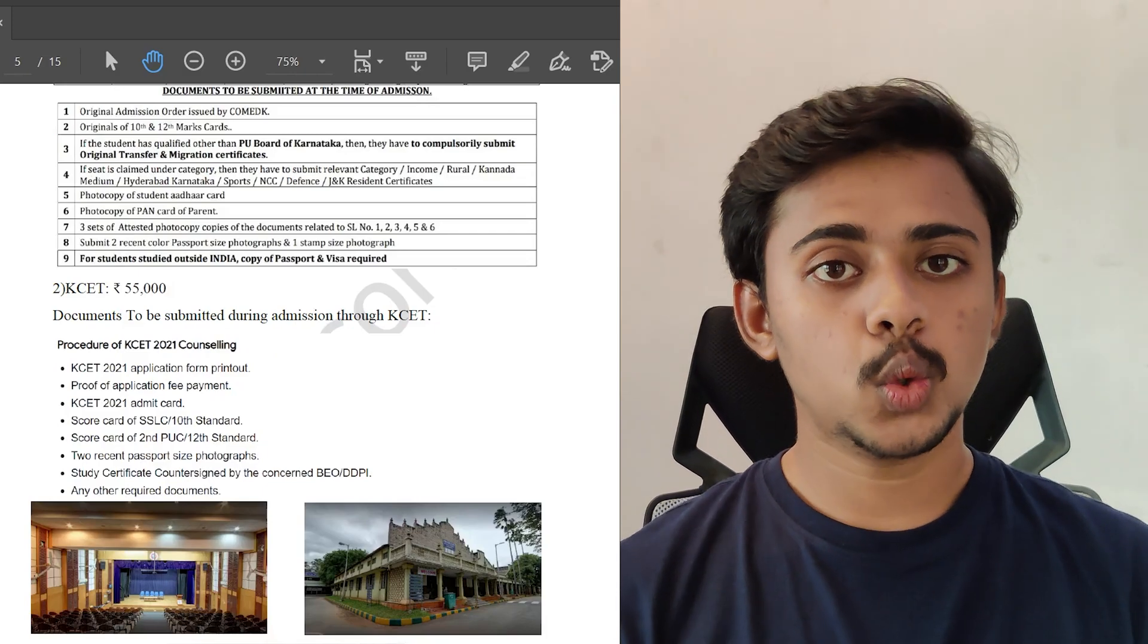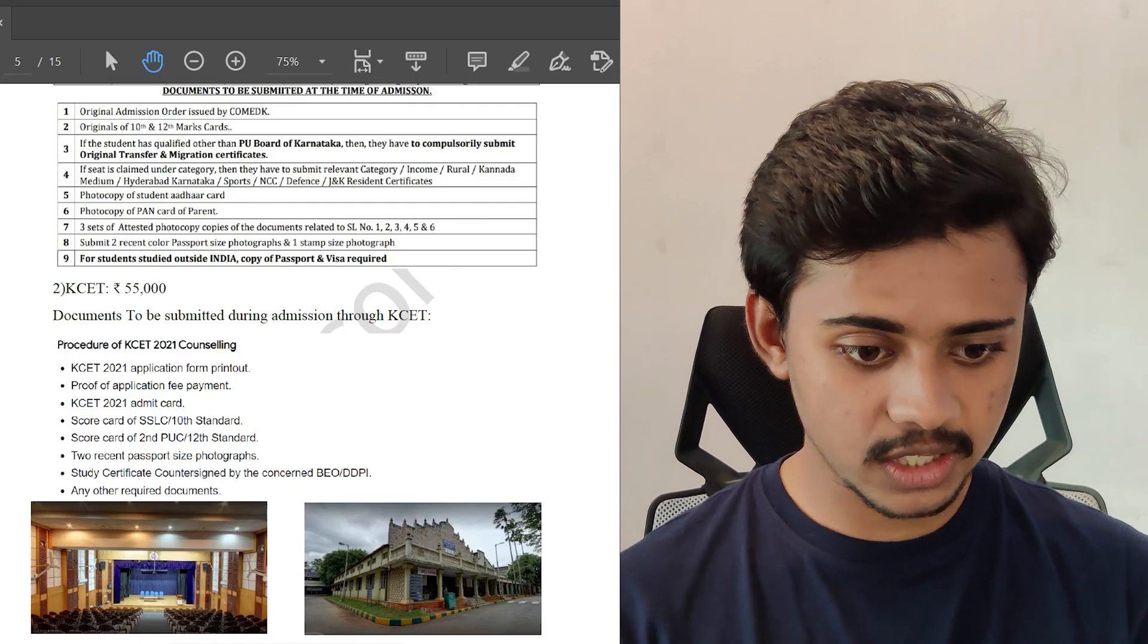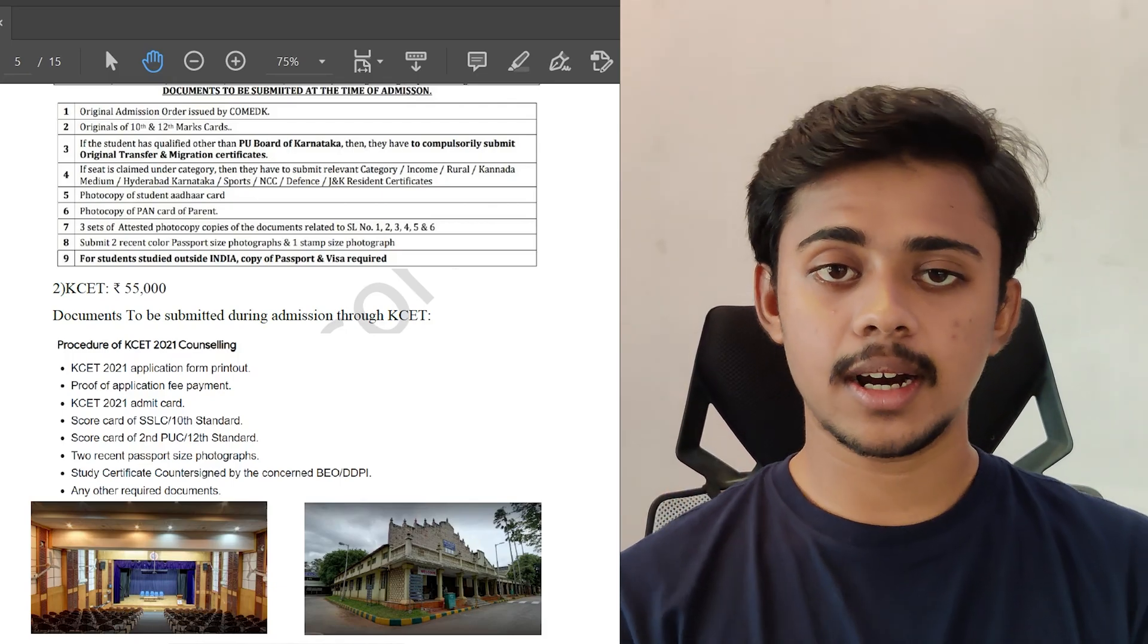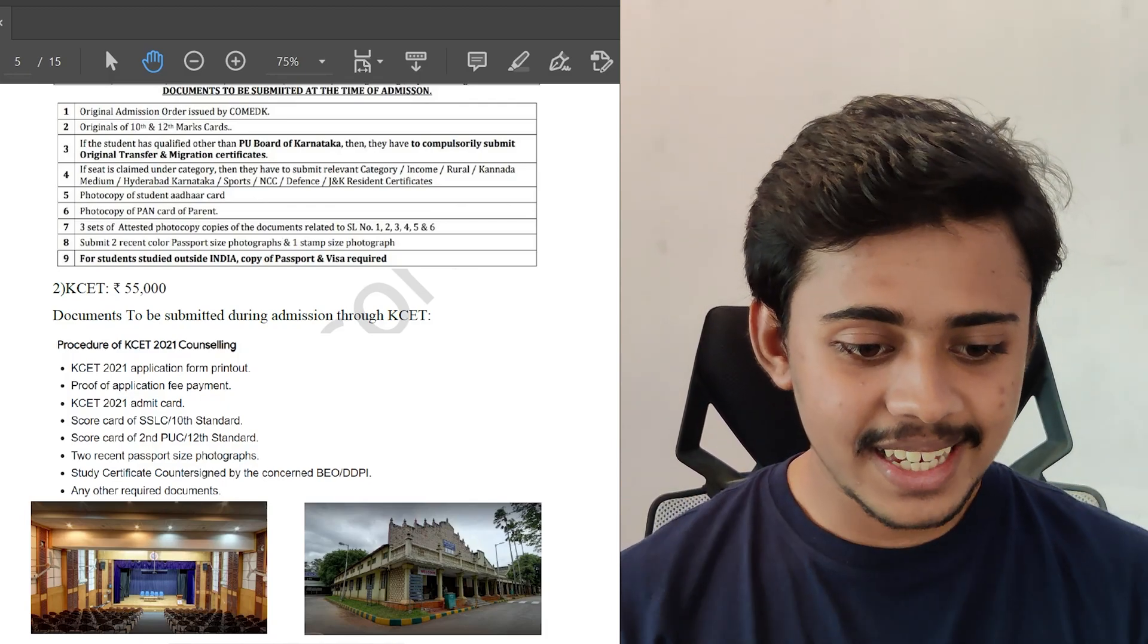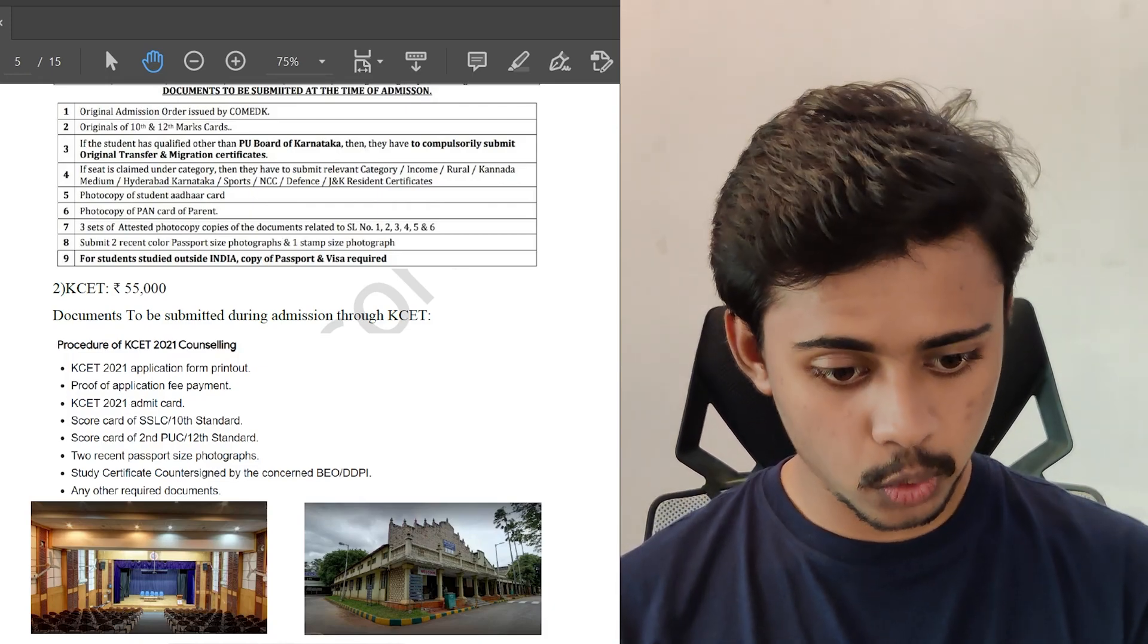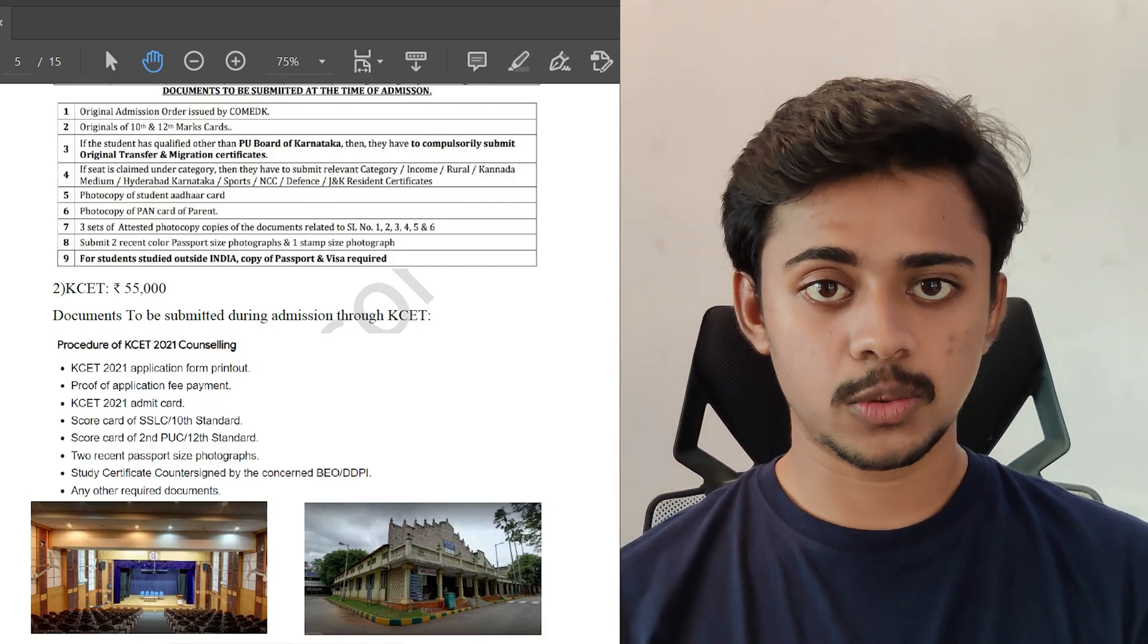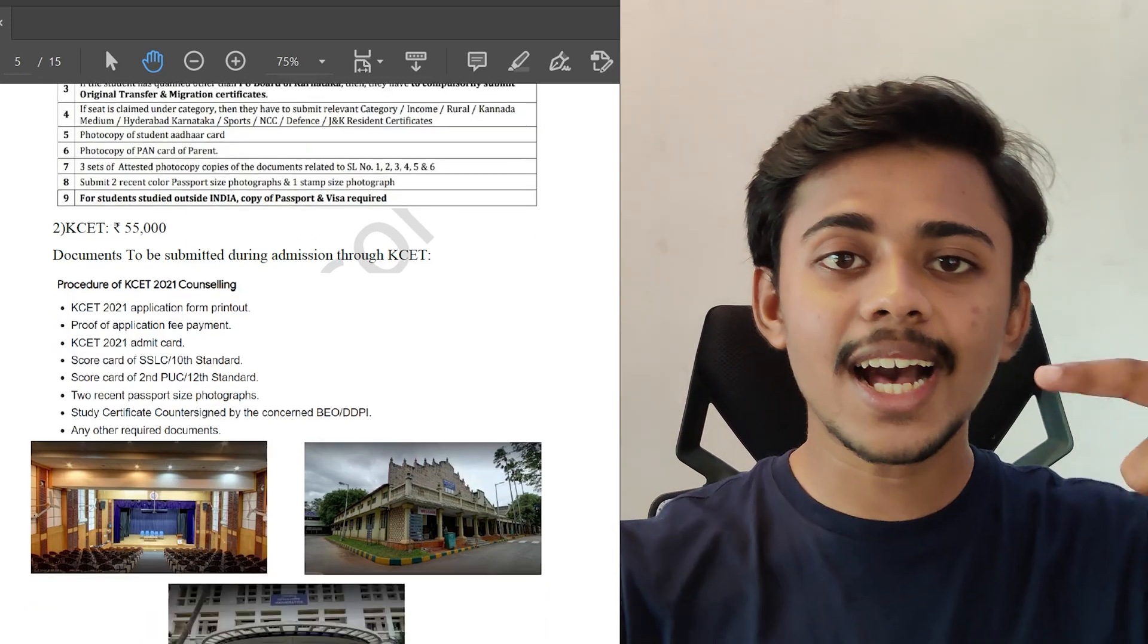Via KCET, the fee structure ranges from 78 to 82k. If you are getting admission through KCET, the documents to be submitted are the KCET application form, the proof of your payment, the admit card - so don't throw it away after the exam, please keep it safe. The score card of the 10th standard and the PUC second PUC or 12th standard, two recent passport size photographs, study certificate countersigned by the concerned BEO or DDPI, which means you have to attest these documents as well. Very importantly, I have provided this PDF in the description, do check it out.